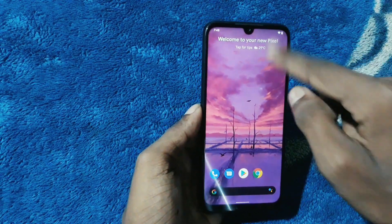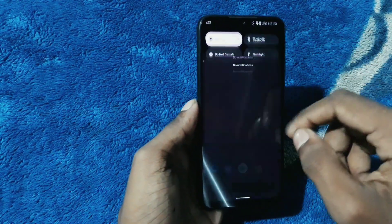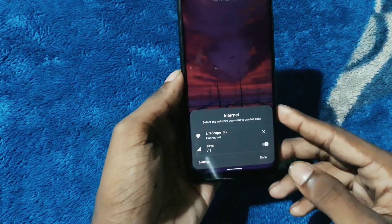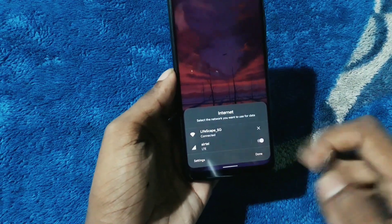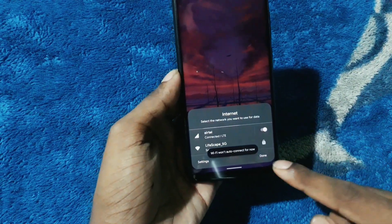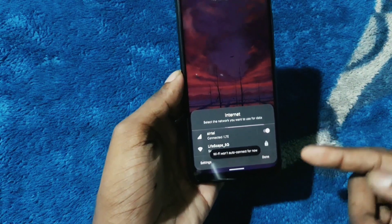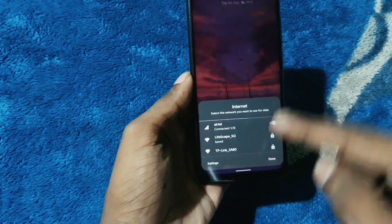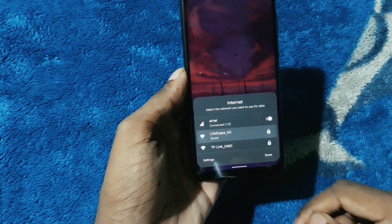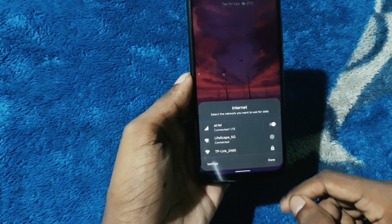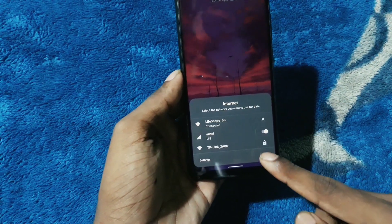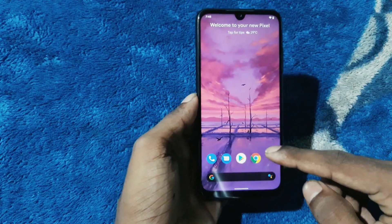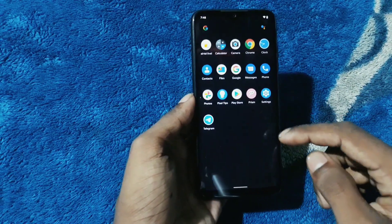If you go into network and select mobile as your network, it would show, but if you go into Wi-Fi, it would just vanish from there, as you can see.